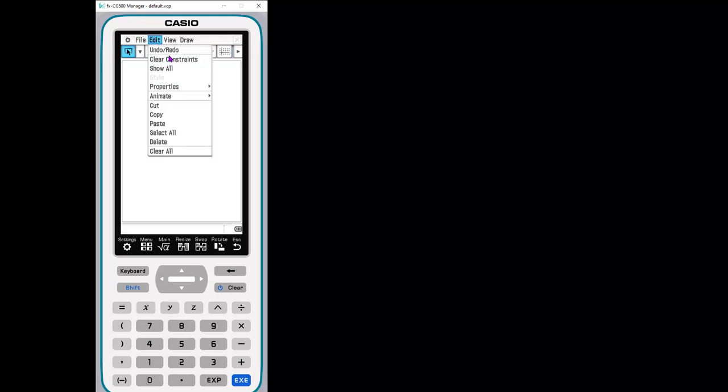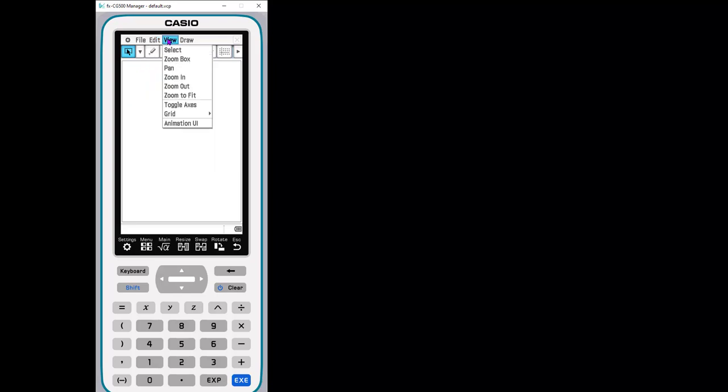Edit is where you would, if you make a mistake while you're doing something, you can undo. This is where you would change your properties, like do you want the label to show or not to show, those types of things. Copy paste, all of that's what you typically would expect under edit.